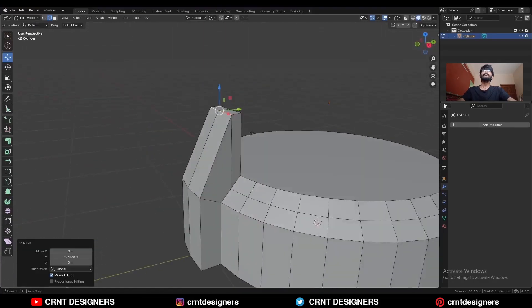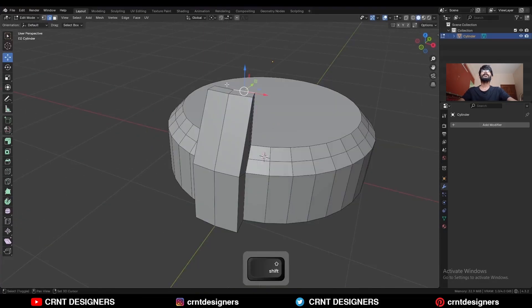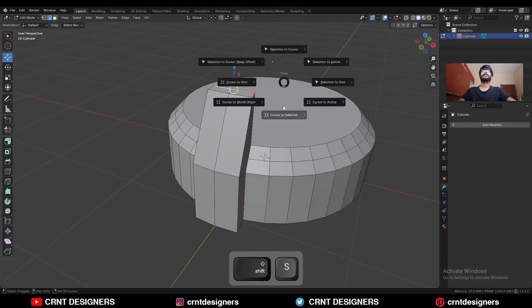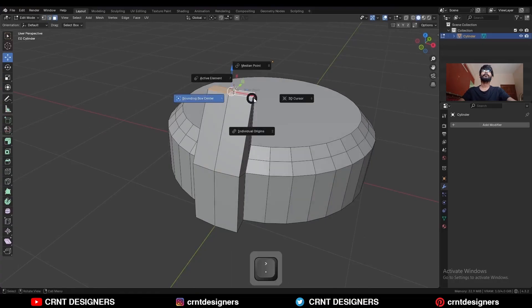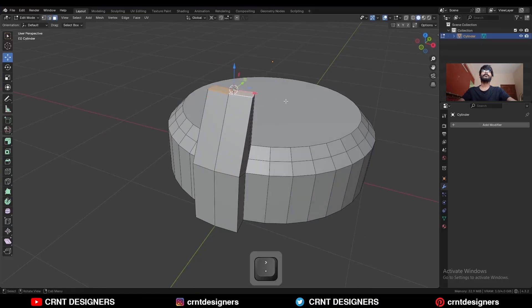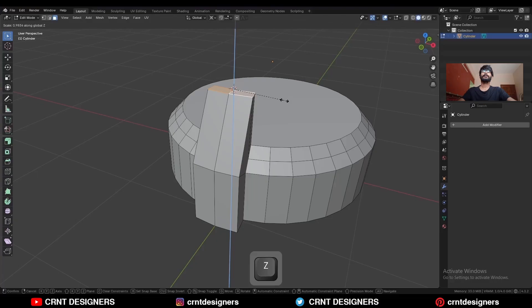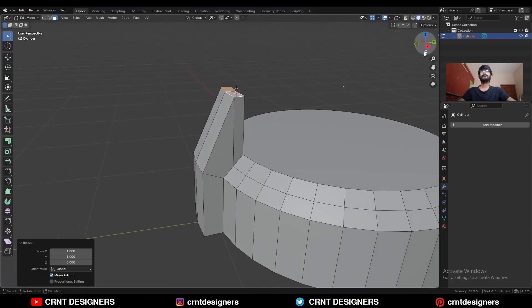In this way. Then select this edge, snap the 3D cursor to it, select these faces, change the transform pivot point to 3D cursor, and then S, X, give the value 0 to make it flat.